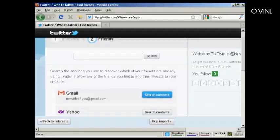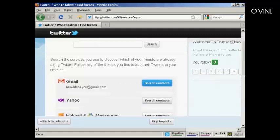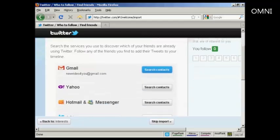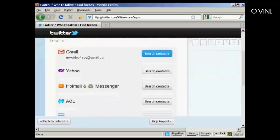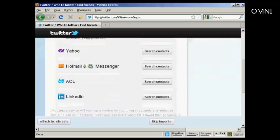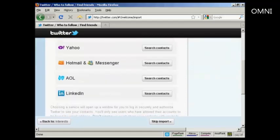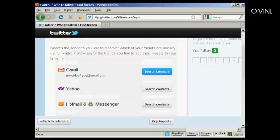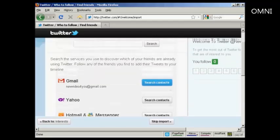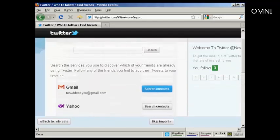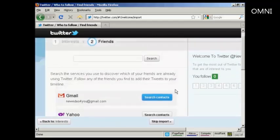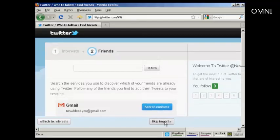This will automatically search through and find people in your Gmail contacts, Yahoo contacts, Hotmail Messenger, AOL, or LinkedIn who are already members of Twitter. At this particular time I don't want to do that, so I'm going to go skip the import.